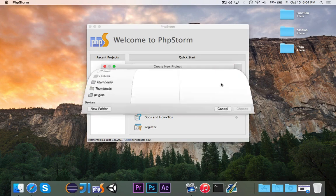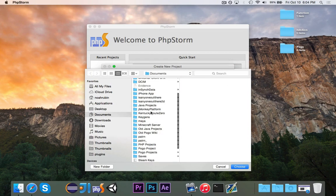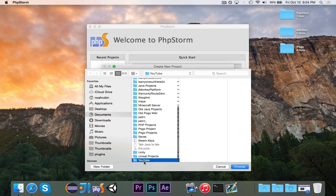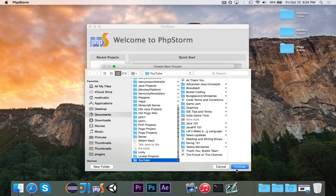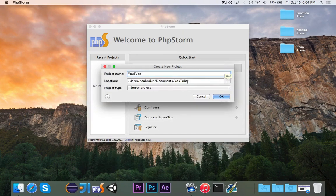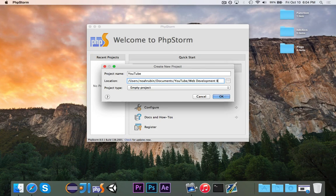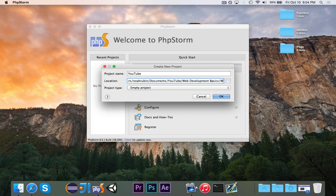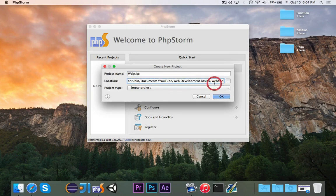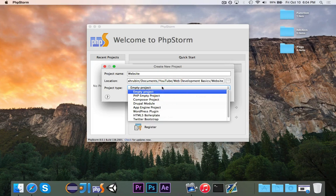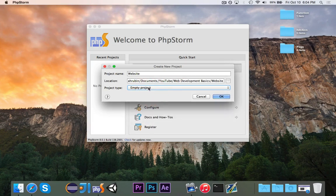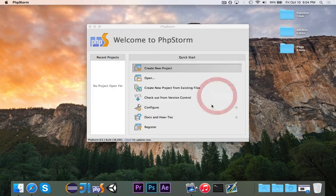I can first choose where I want to put it, and I'm going to go for YouTube, and then we'll say WebDevelopmentBasics, and then I'll call this just Website, like that. And we're just going to go for EmptyProject, that's fine. So I'm picking the place where I want to store it, and I'm just going to call the project Website. We'll hit OK.